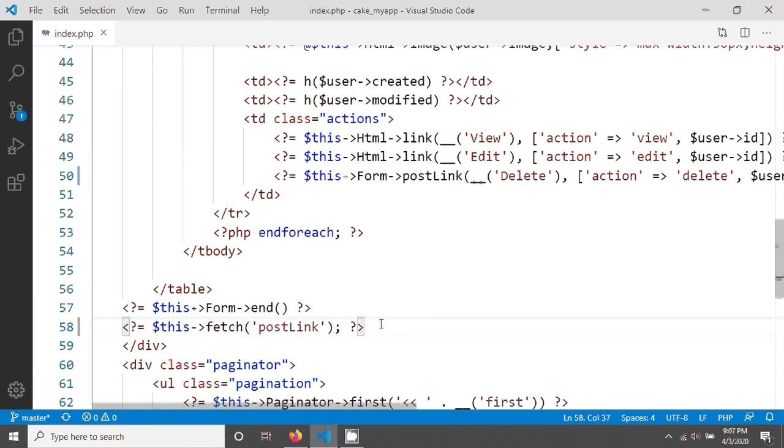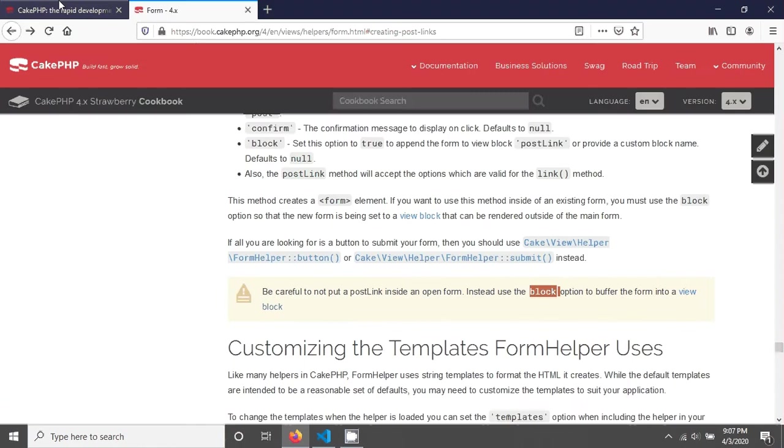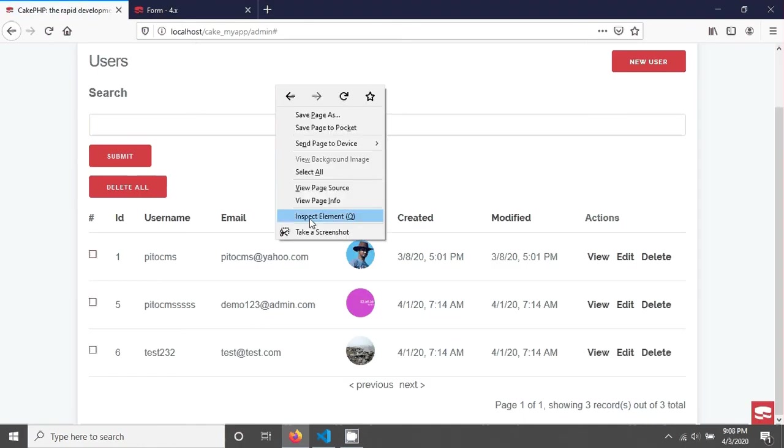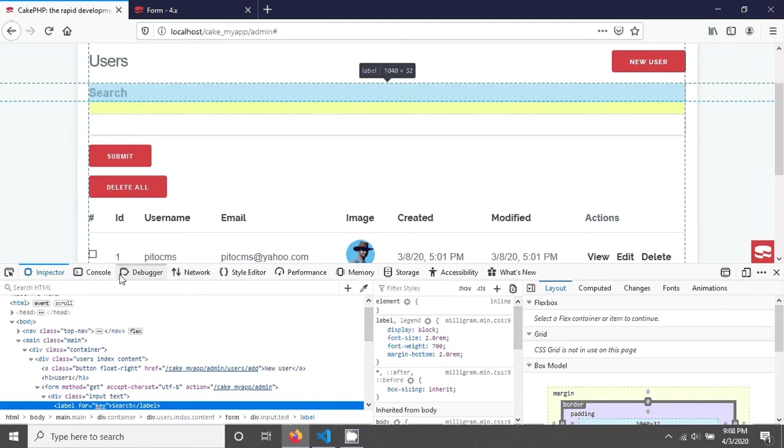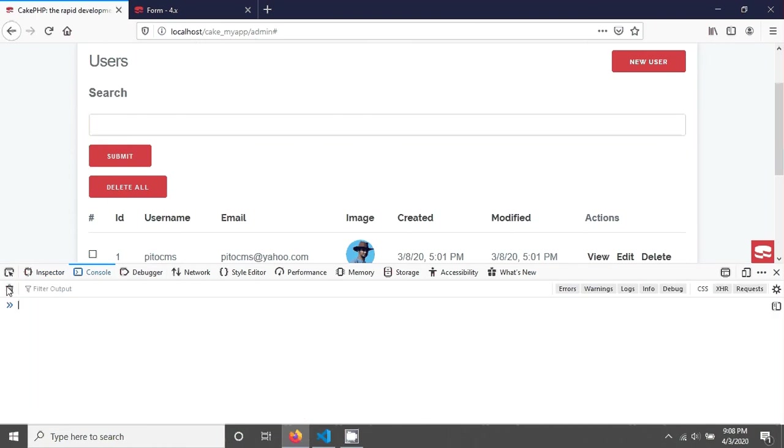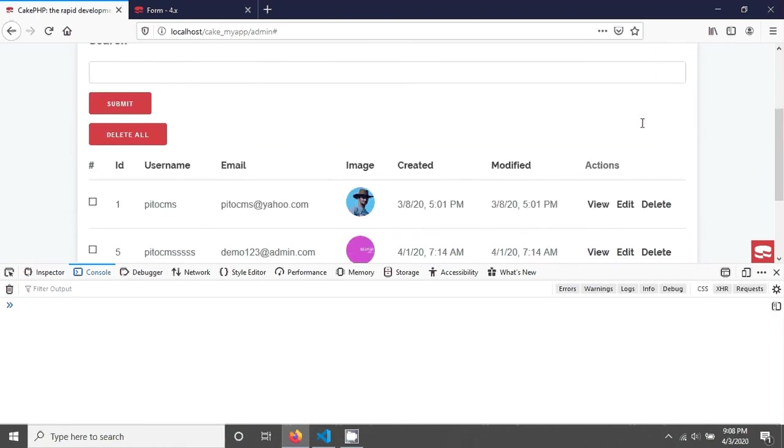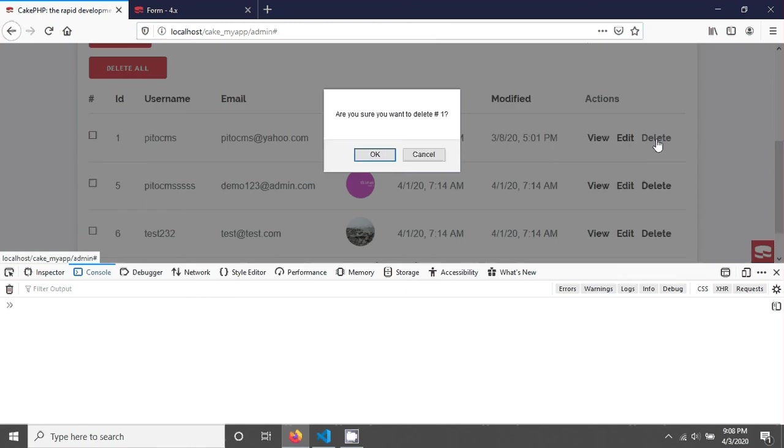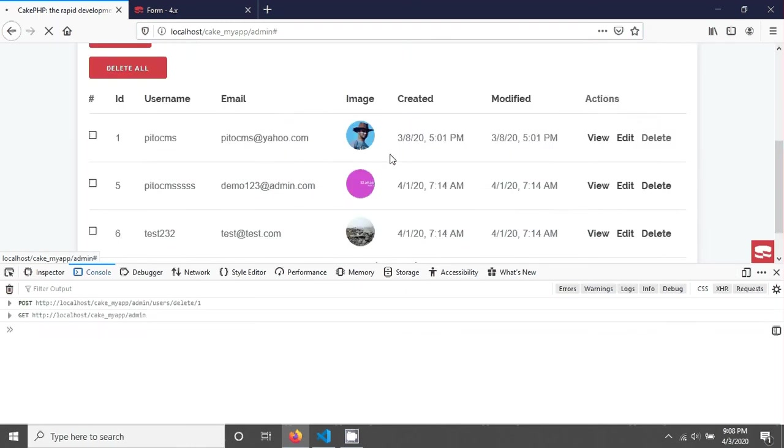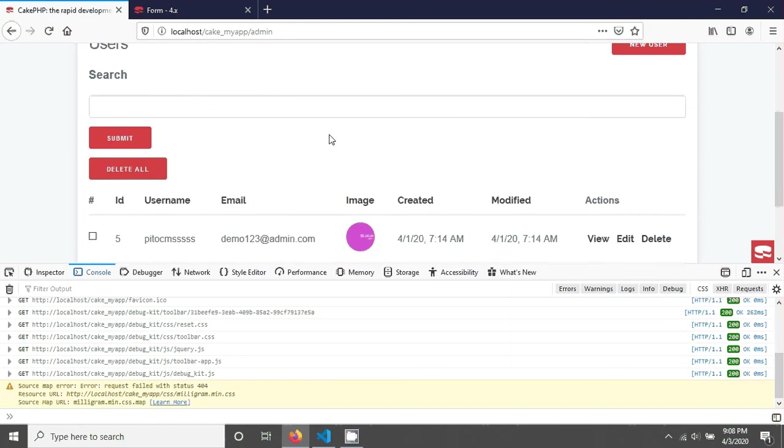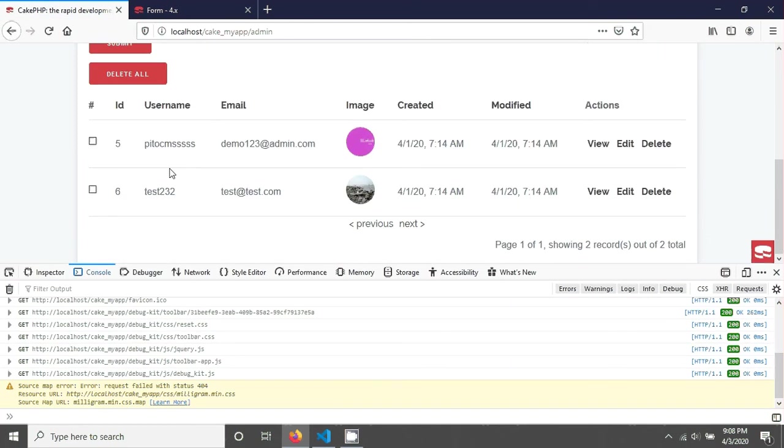After you save, if you reload your page again, open your inspector element, go to the console, and then try to delete the first record. Click okay. You can see it has been deleted.